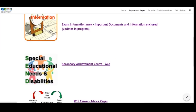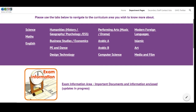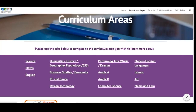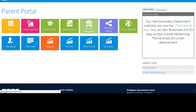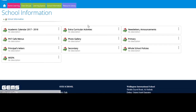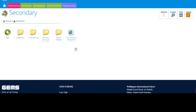The other way you can access the websites is via the main page on the parent portal. Click on School Information, then Secondary, then on the far right the New Secondary Department link.